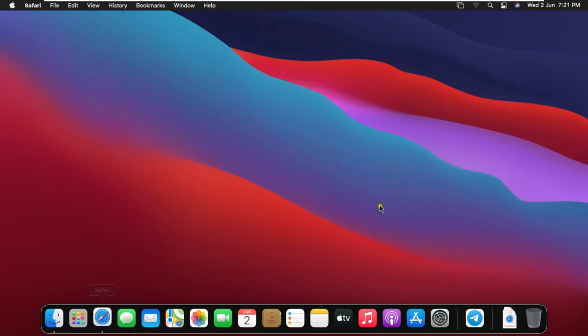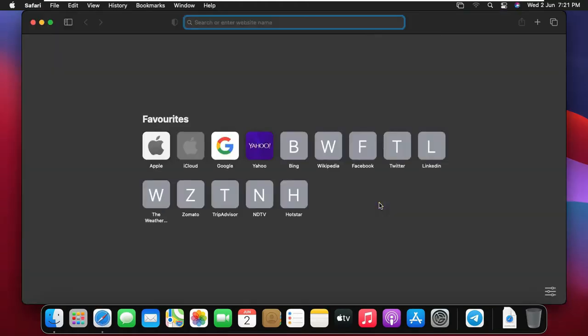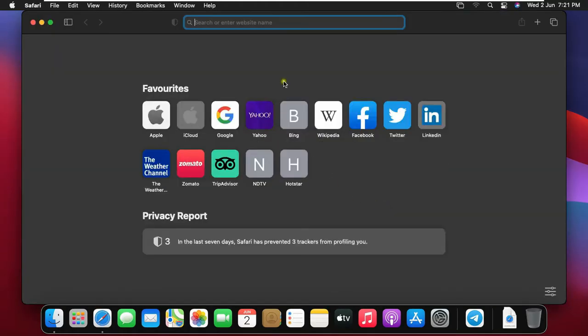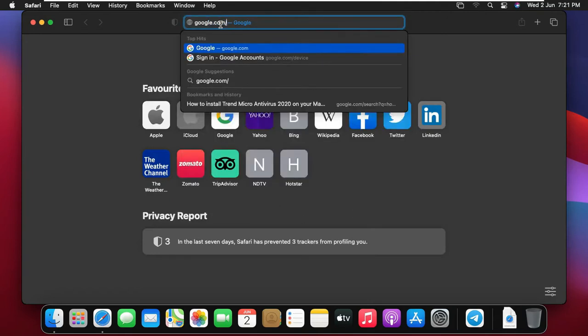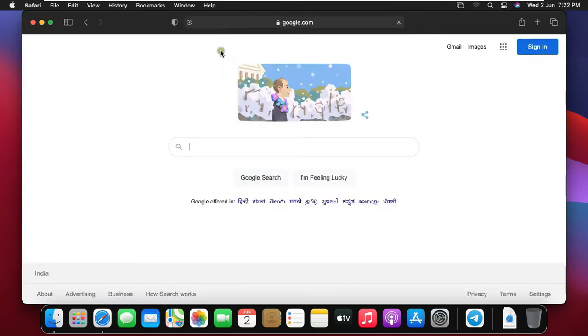Open Safari browser. Type google.com, then press enter.